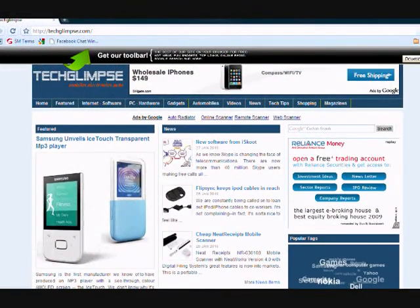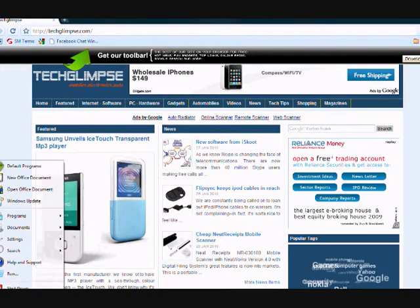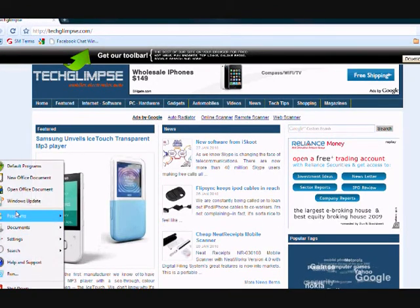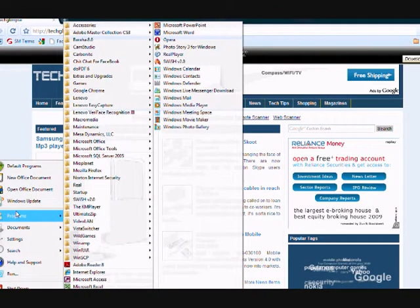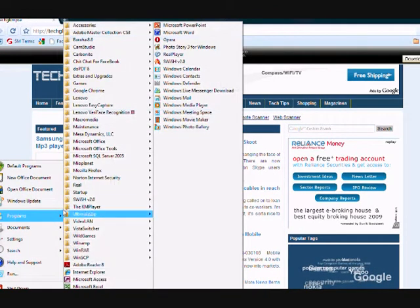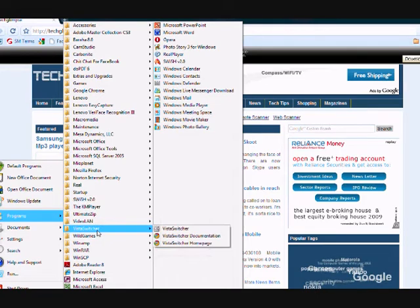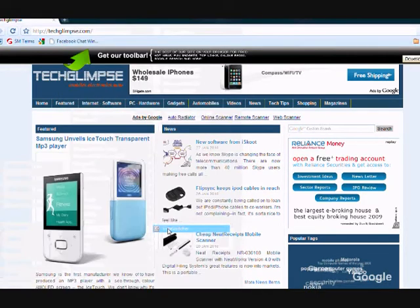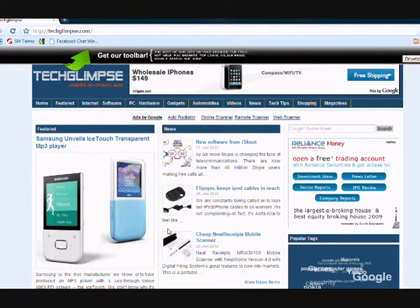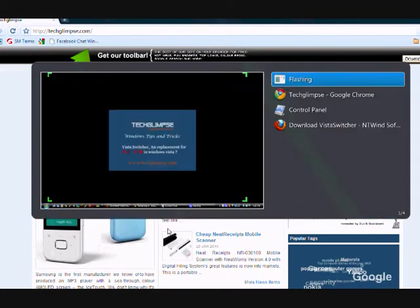I have already downloaded Vista Switcher and I have already installed it. So I am just going to enable the software here. As soon as I enabled it, now when I use Alt+Tab...